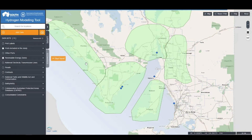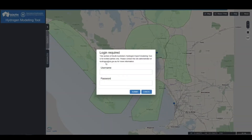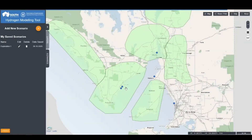When users are ready to investigate the different supply chain configurations, click on the Scenarios tab, as indicated by the Start Here button. Users will be required to log in with their username and password, which they can obtain from hydrogen.sa.gov.au. Upon entering your credentials, click Submit, and you'll be brought to this screen.